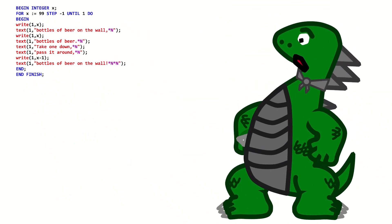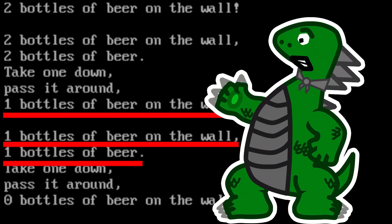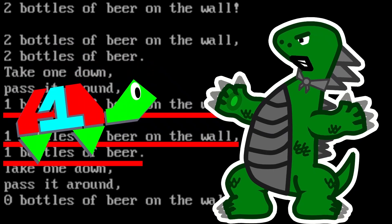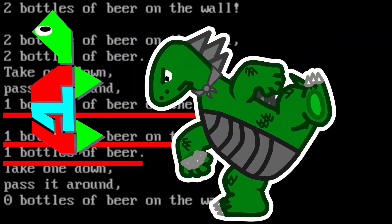Wait a sec — it says 'one bottles of beer' instead of 'one bottle of beer.' Eh, who cares. I do? Welp, I really don't.